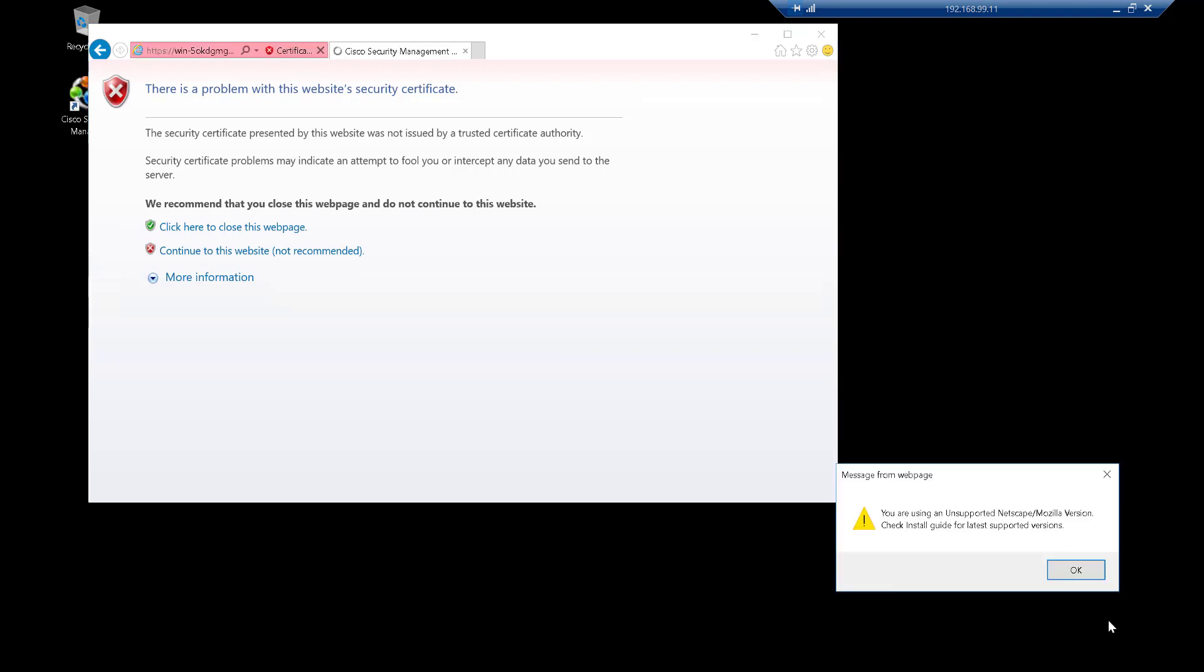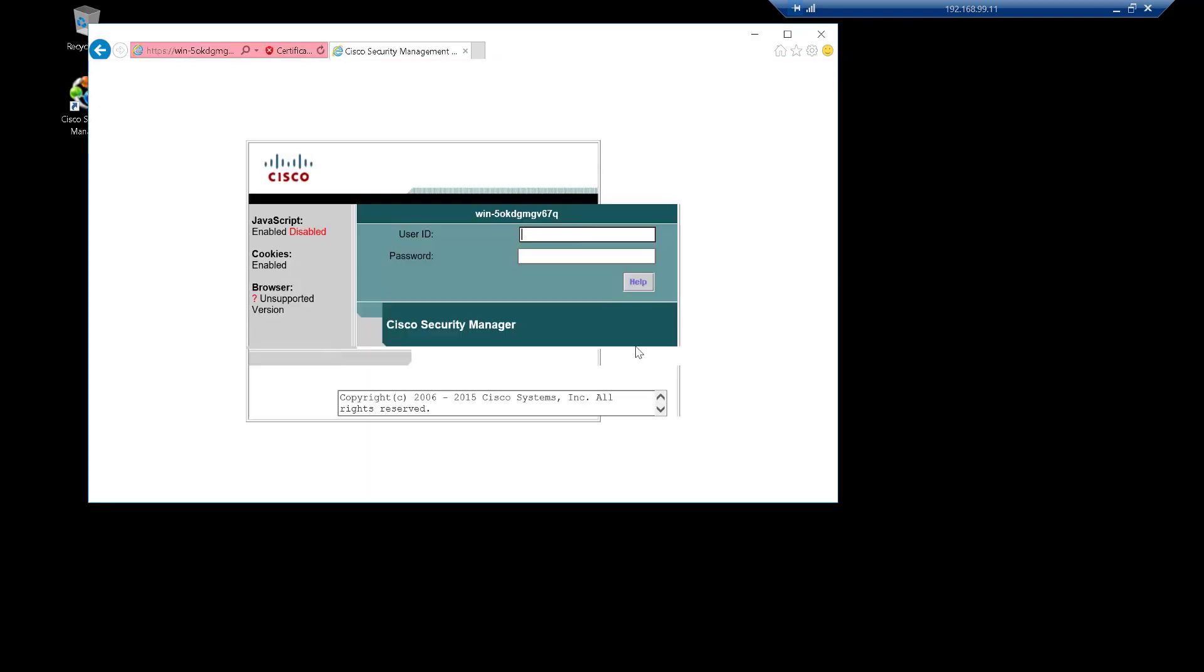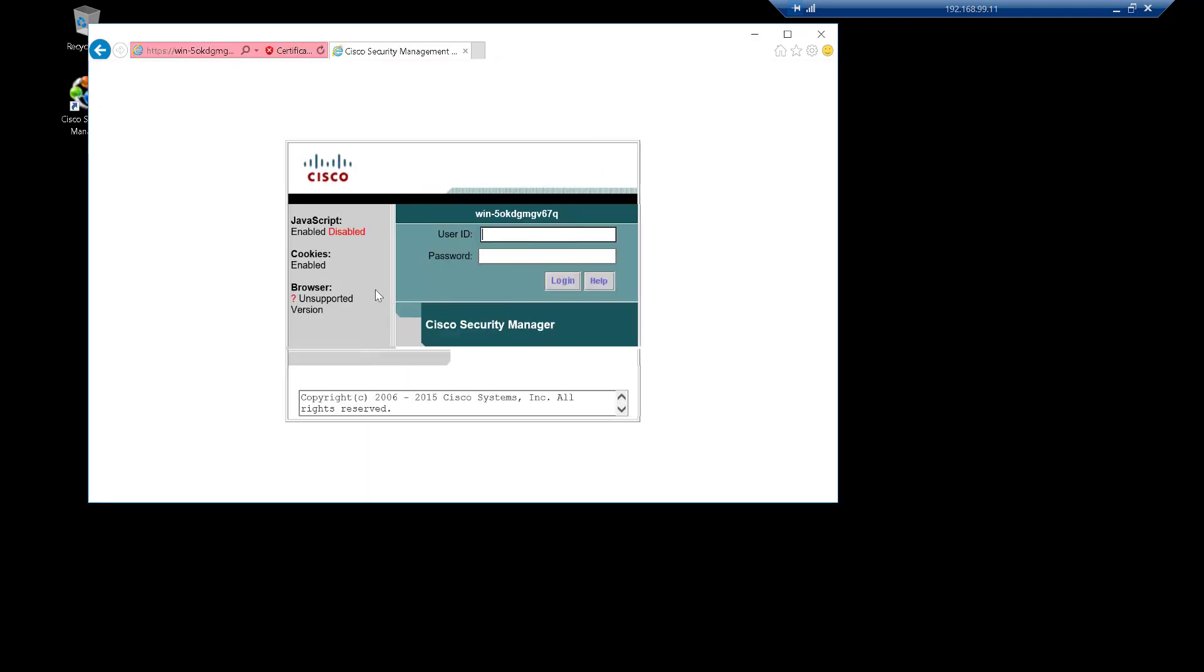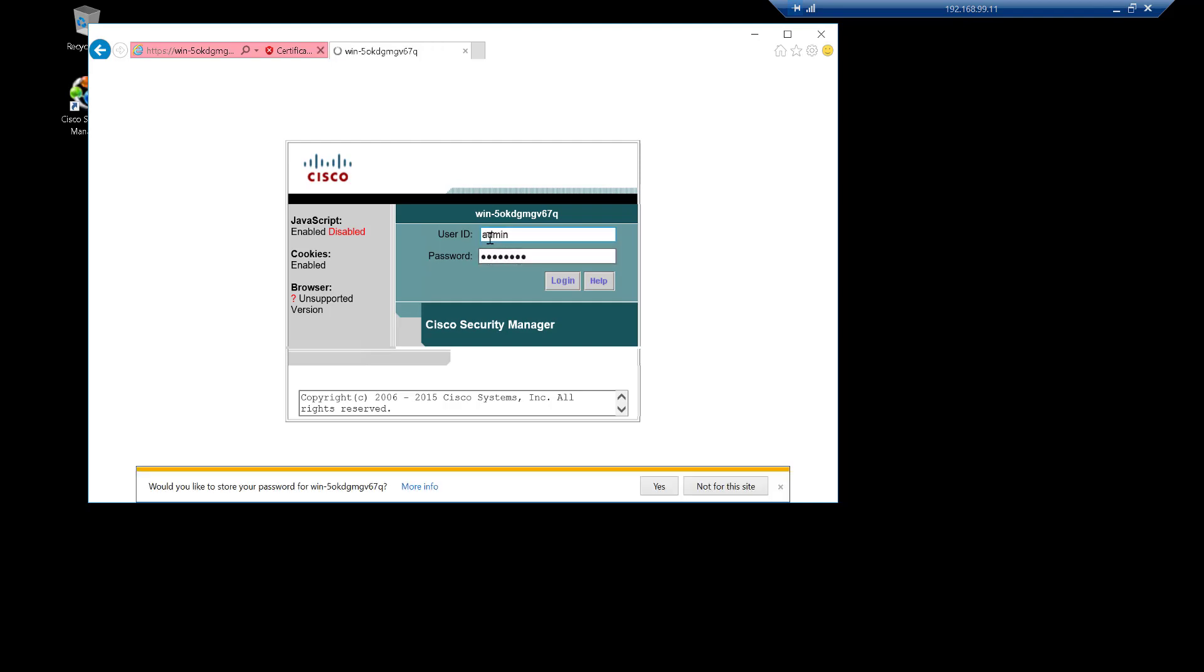We can see there that it's already telling us that the browser is unsupported. So CSM is now installed. We should be able to access this with our default account and password we created earlier. And there we have it, so now we're inside CSM.